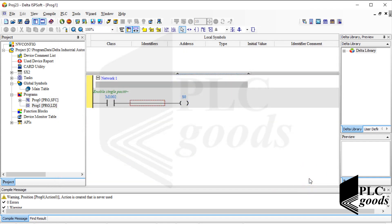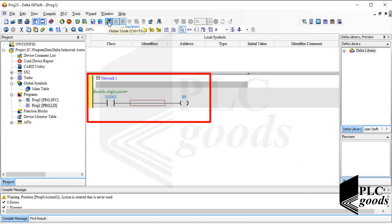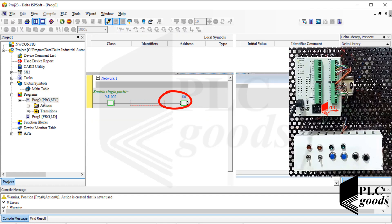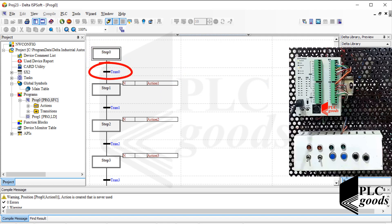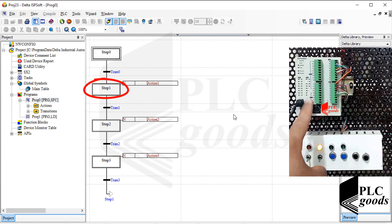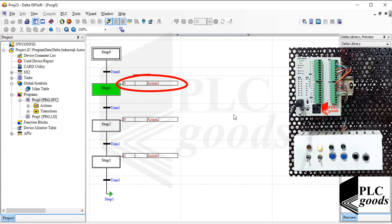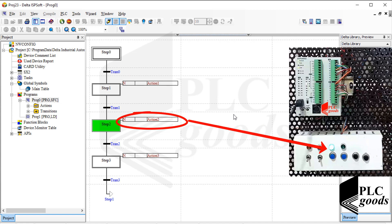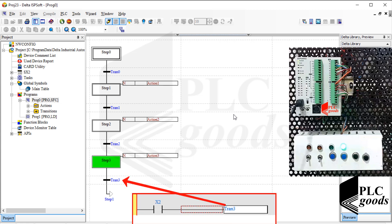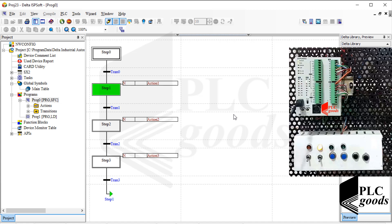The program has been transferred successfully. When I run the PLC, the first step will be executed during the first scan time. The first step doesn't have any action and its transition condition is activated, so the PLC will go to the second step immediately. At the second step, the second LED remains on for 10 seconds, then the transition condition is enabled and the PLC goes to the third step. Similarly, the PLC exits the third step and enables the fourth step. The last transition can be enabled by a digital input — when I press it, the PLC goes back to step 1 and the sequence repeats.